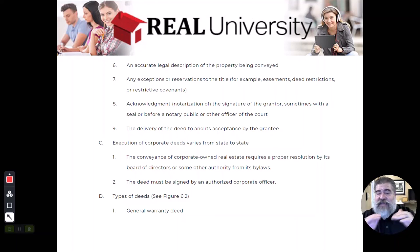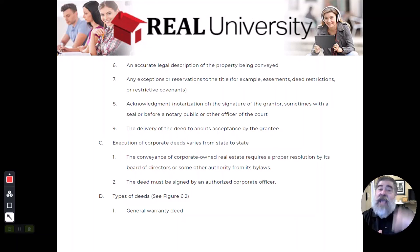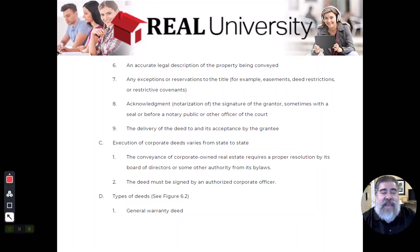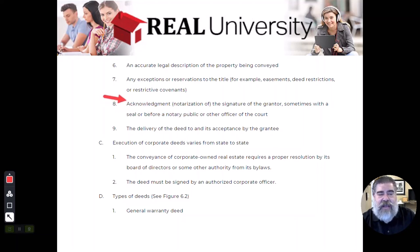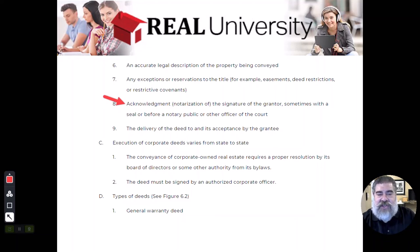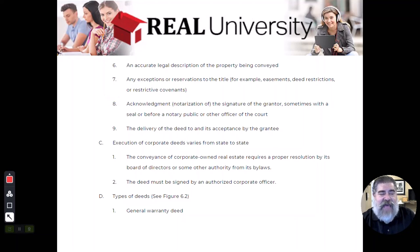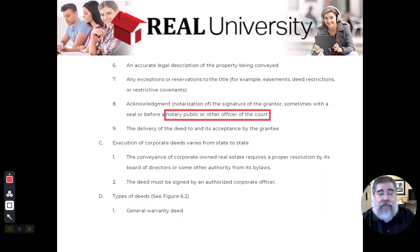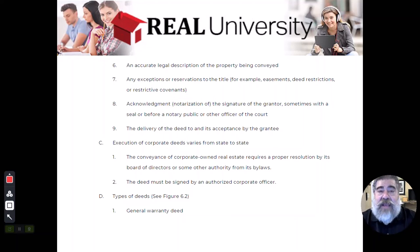Then the seller will sign the property. It's called an acknowledgement. They will acknowledge it by getting it signed, or they will sign it, and then that will be acknowledged by or notarized by a notary public. A notary public is an officer of the court.